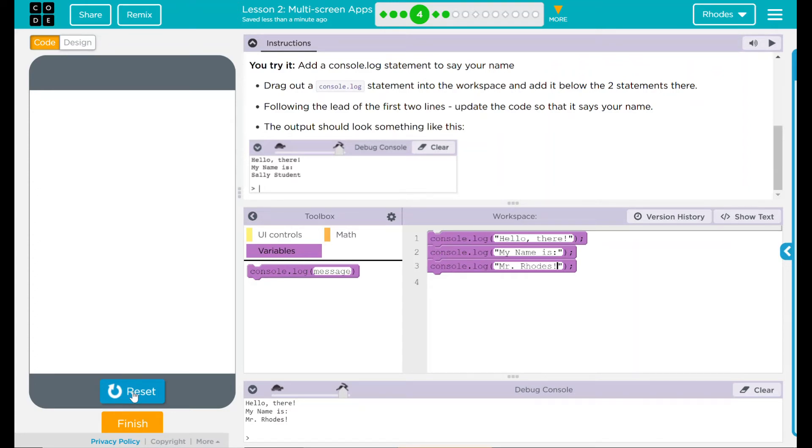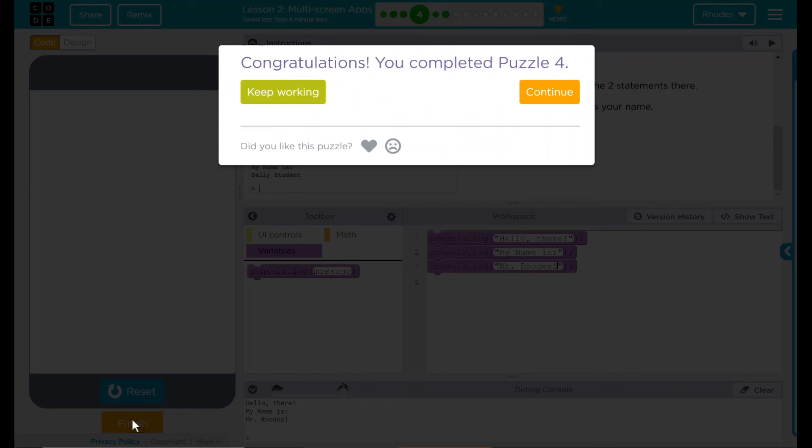That was a pretty straightforward lesson. I think we did everything that code.org wanted us to. Let's see if it agrees. Hey, good job, kids. I'll see you on the next lesson.